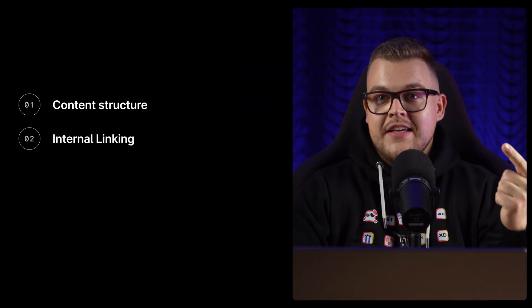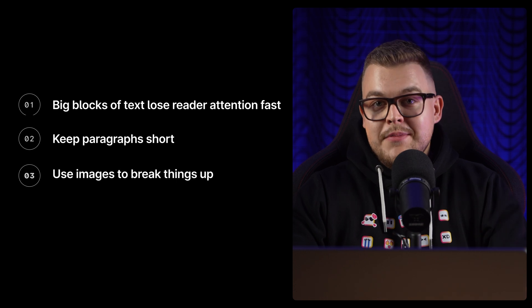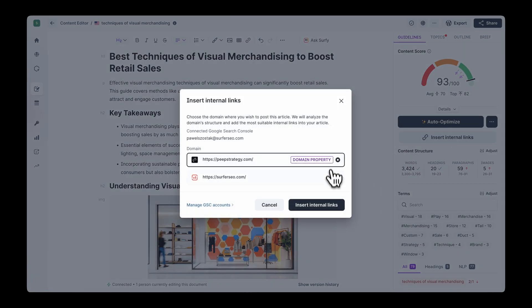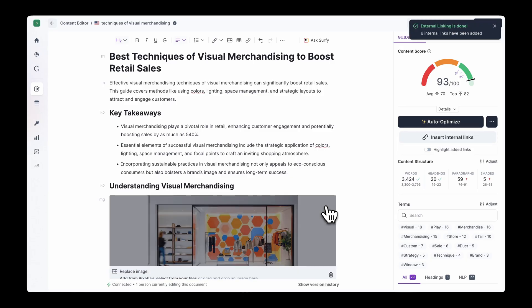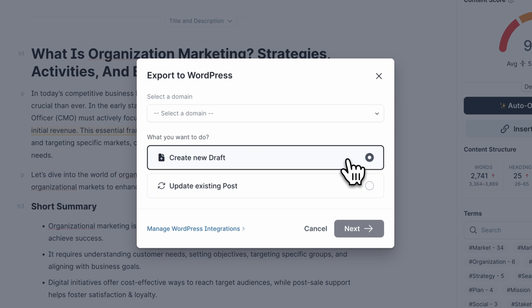Before you publish, don't forget about two key areas: content structure and internal linking. Big blocks of text lose readers' attention fast, so keep paragraphs short and add sections and images to break things up — Google and your audience will notice. Never forget about internal linking. We know this is often an overlooked action, but it has a huge impact, so we made it easy for you. The Insert Internal Links feature crawls your site to find relevant articles you can link to — just make sure to connect your Google Search Console account to Surfer. All these features work together to help you create helpful and top-performing content. Once you are done, add your content to your CMS and hit Publish. If you are using WordPress, our plugin makes it a breeze.